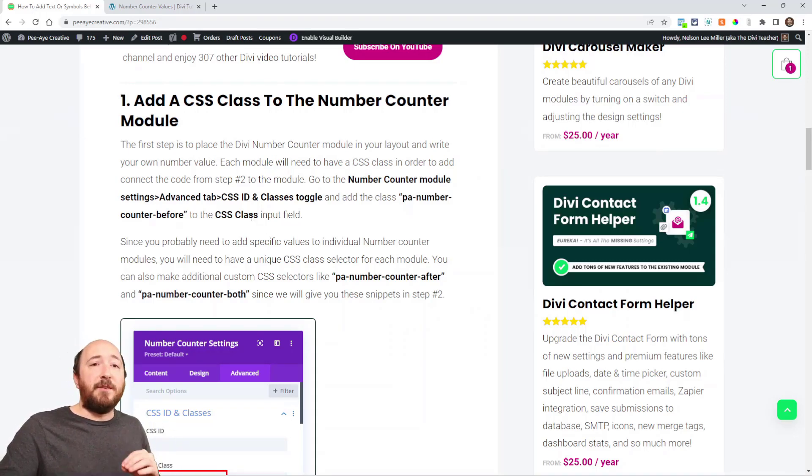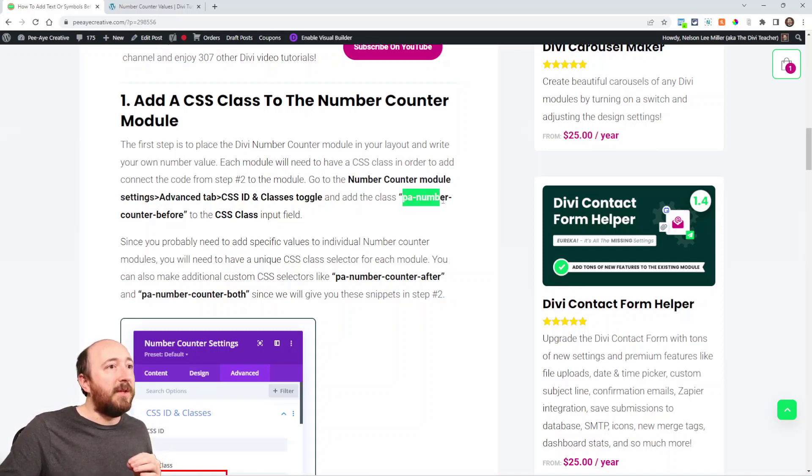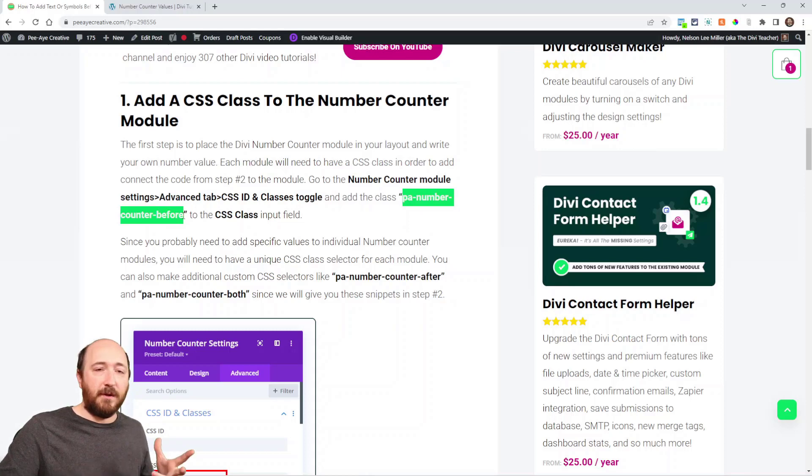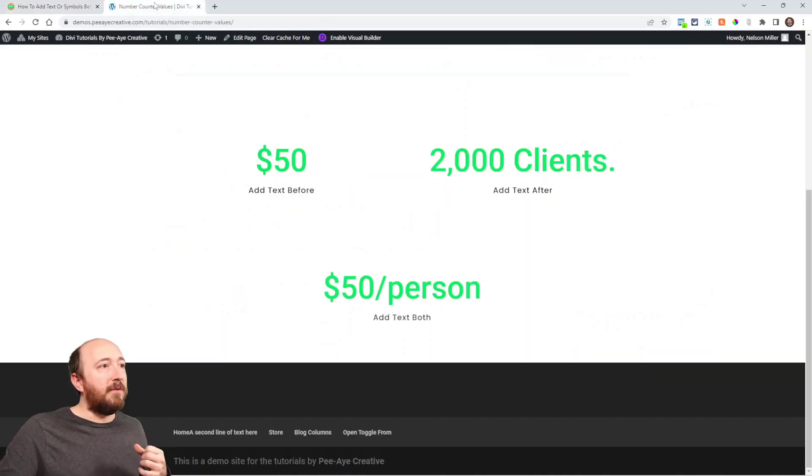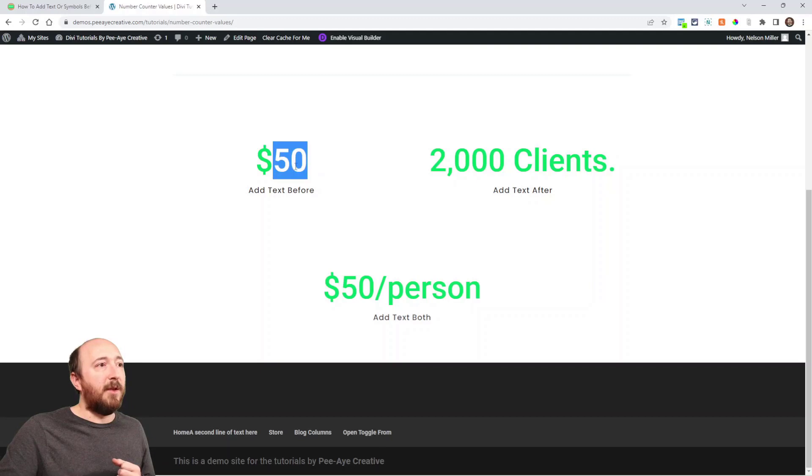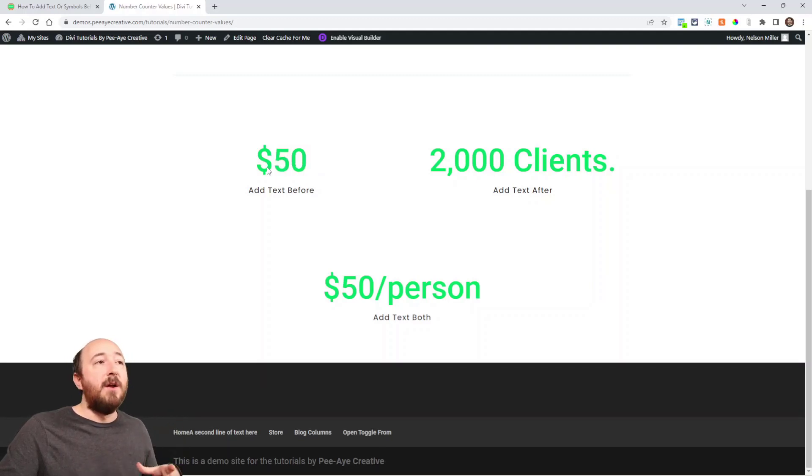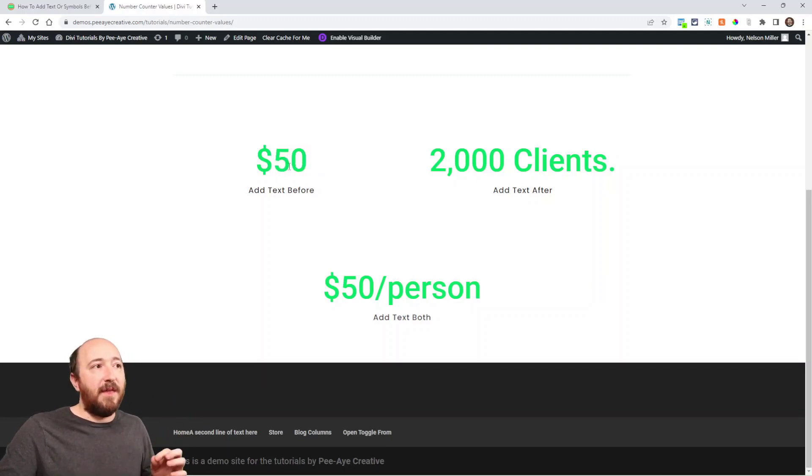And the reason it has to be unique is because, for example, look at this one here. So PA number counter before, well, that one's going to go in this because we're adding this 50 is the number and then this dollar sign is the before. So we would add that class to that one because it's before.